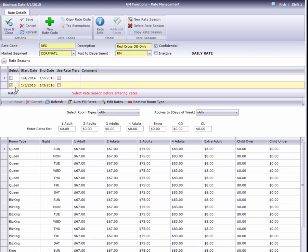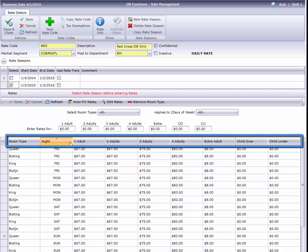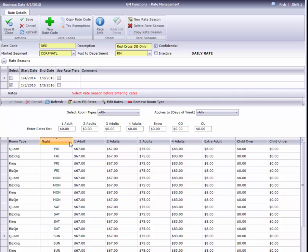As usual, we can sort the grid in a variety of ways by clicking on a column header. There, now it's easy to change my Friday rates all at once.